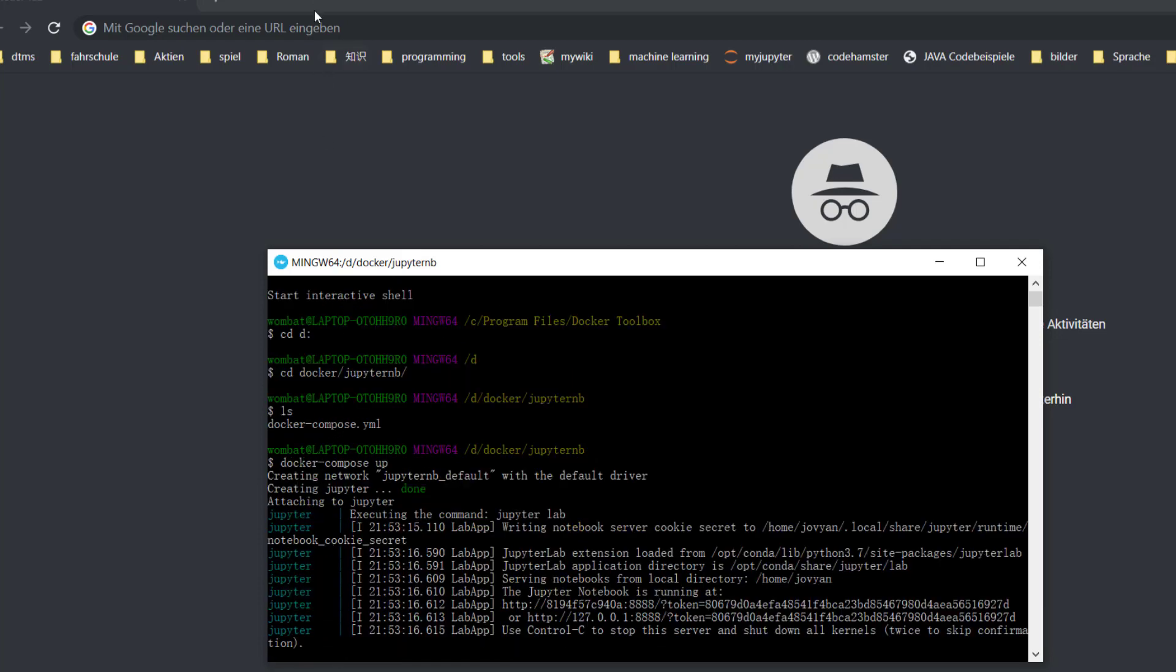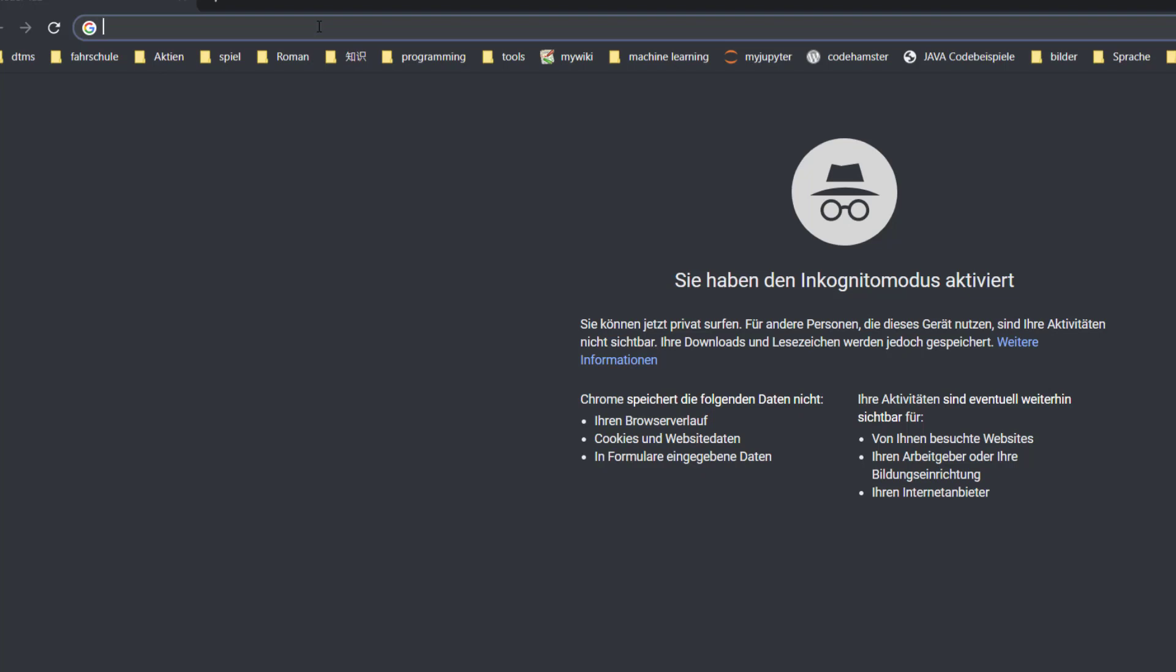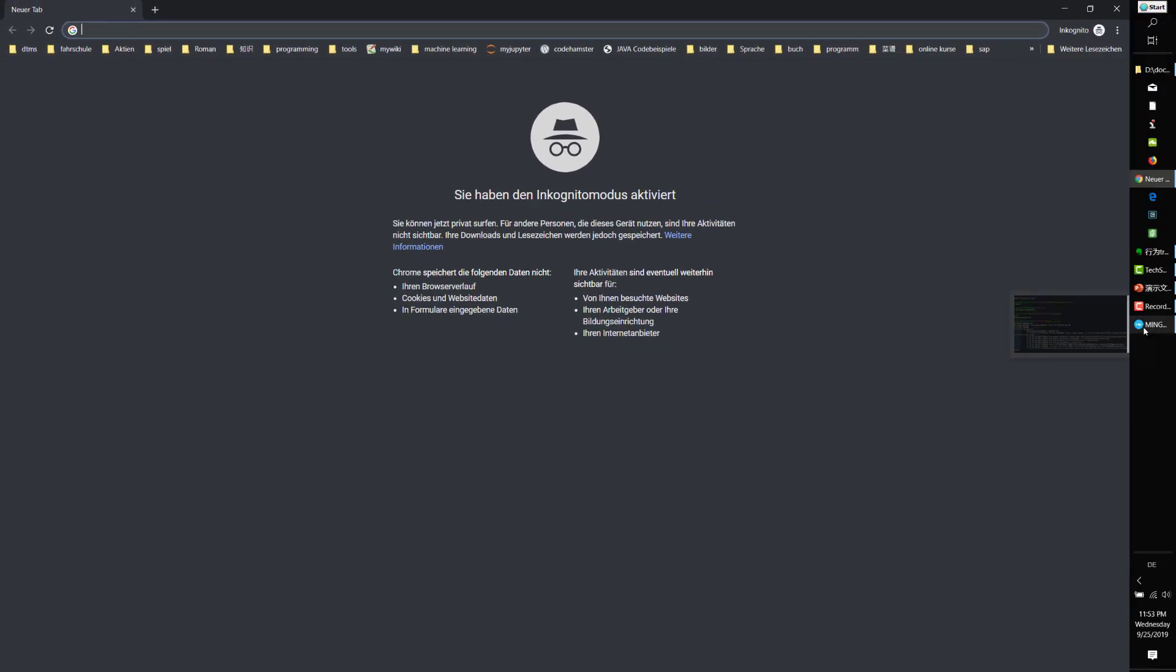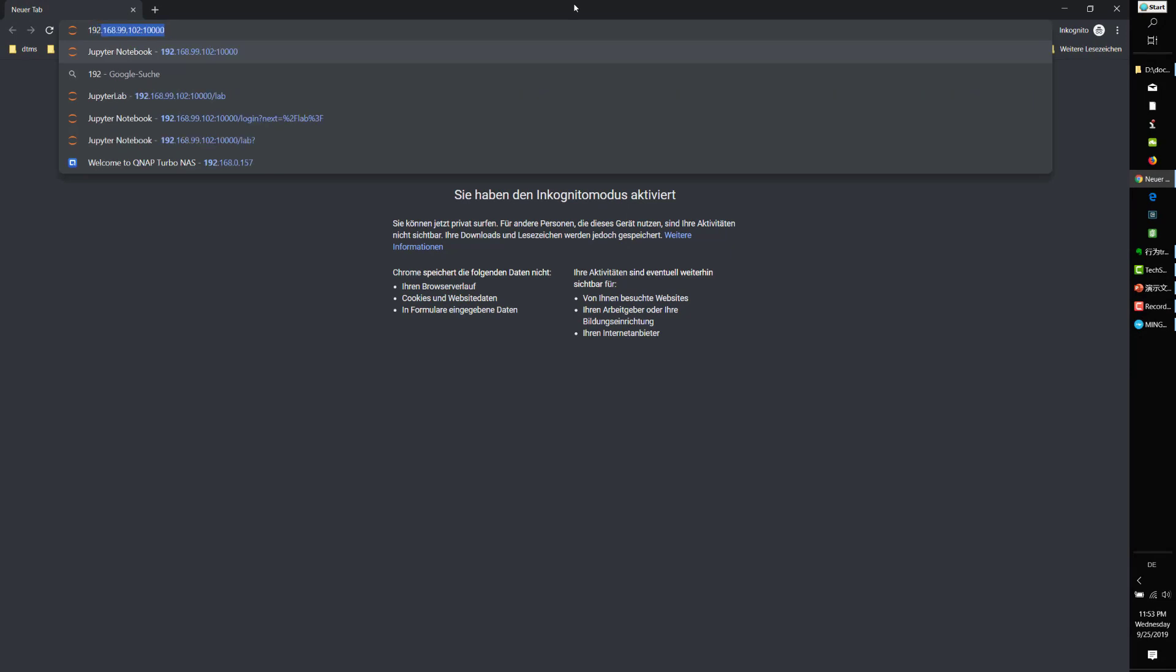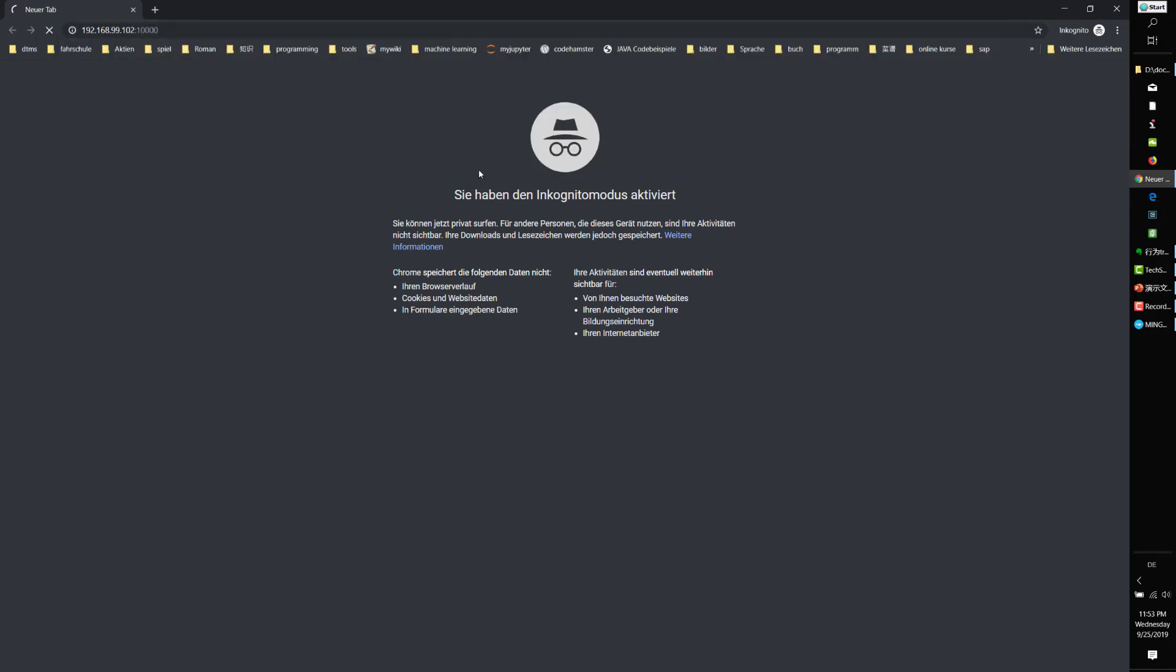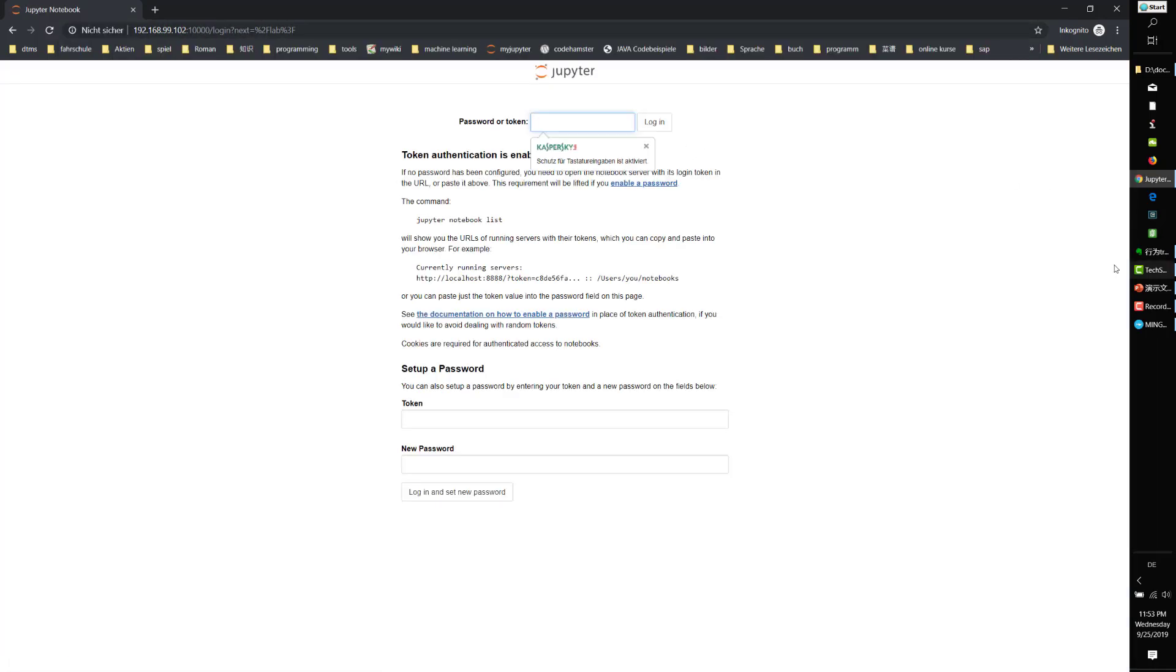Let's go to our JupyterLab. Do you remember the IP address we wrote down? Yes, this one. And also port 10000, which we specified in our docker-compose file. The website started.